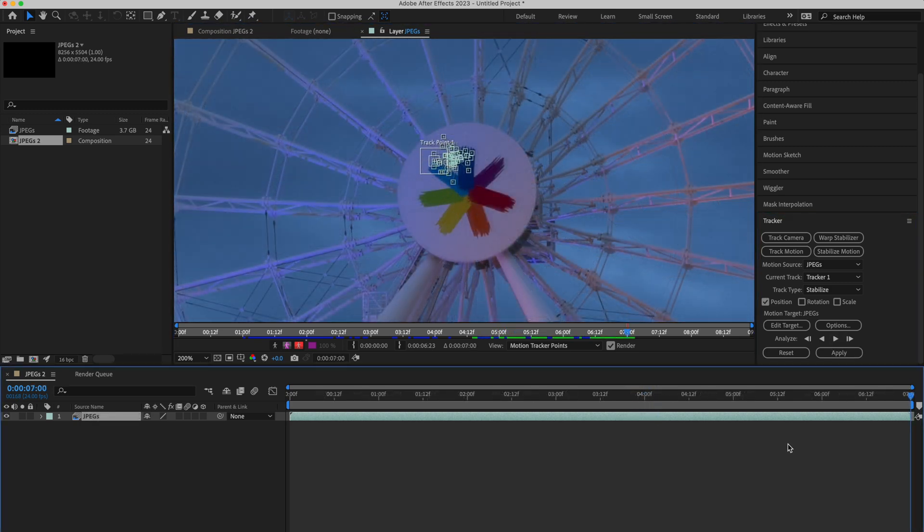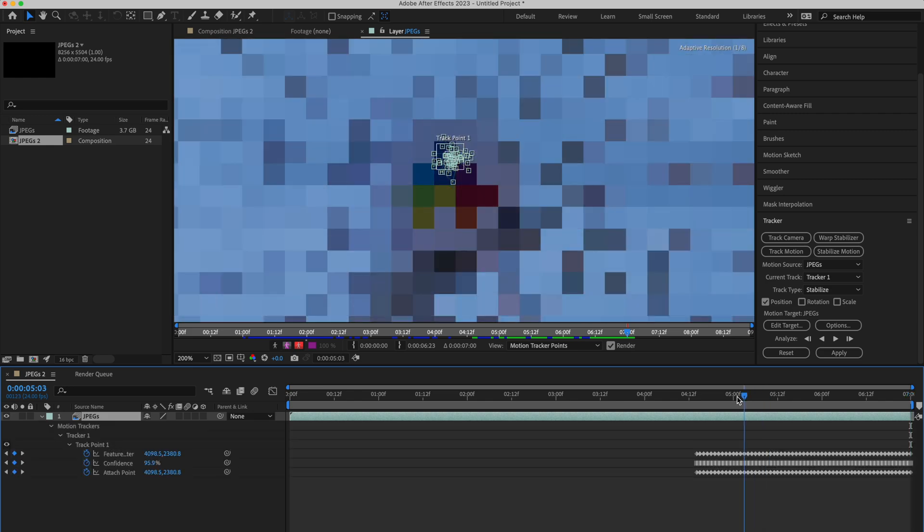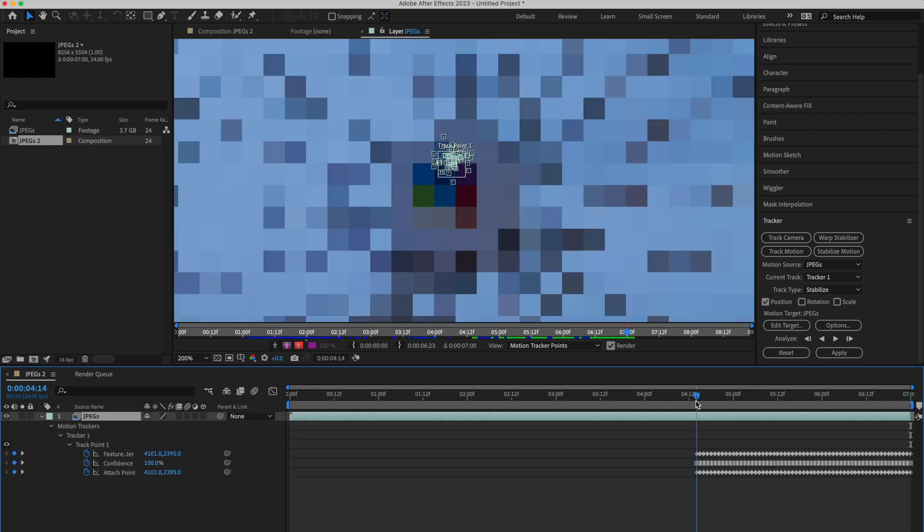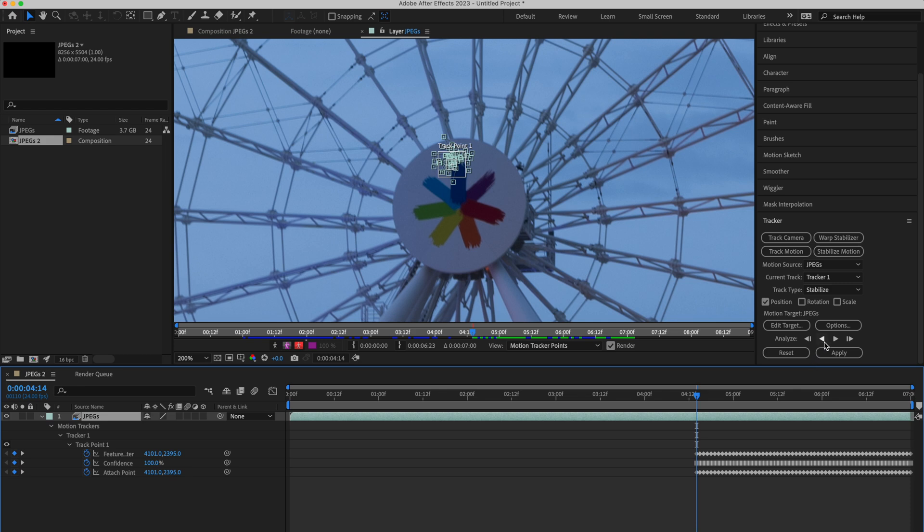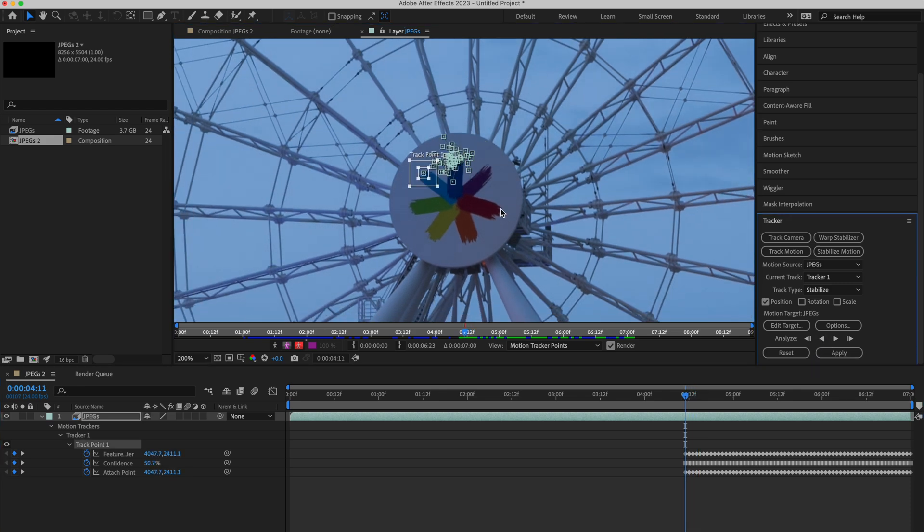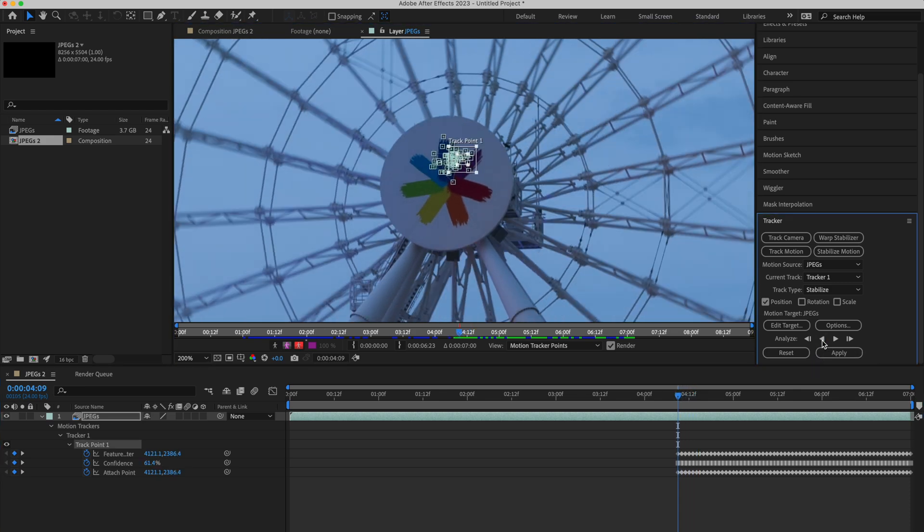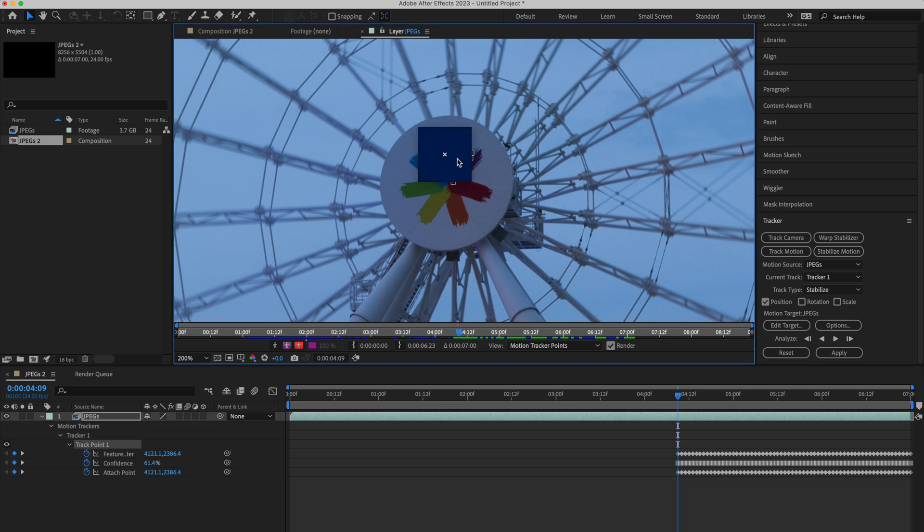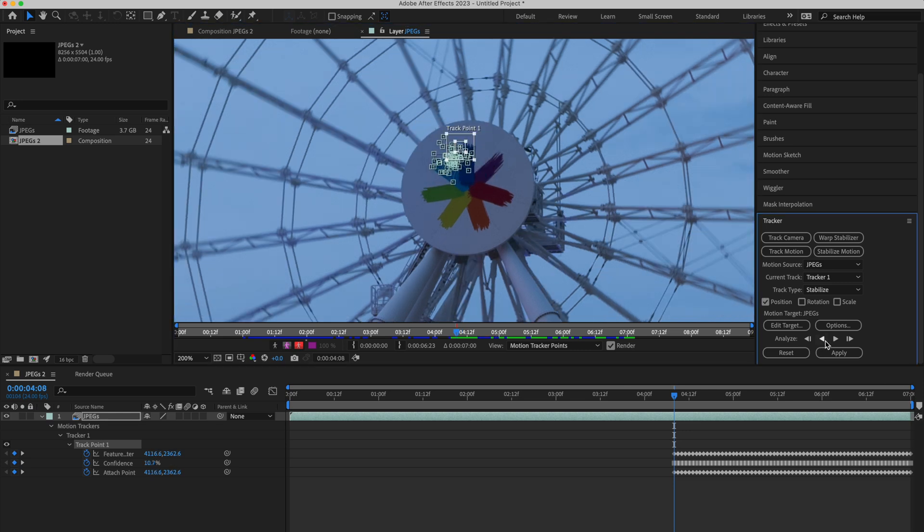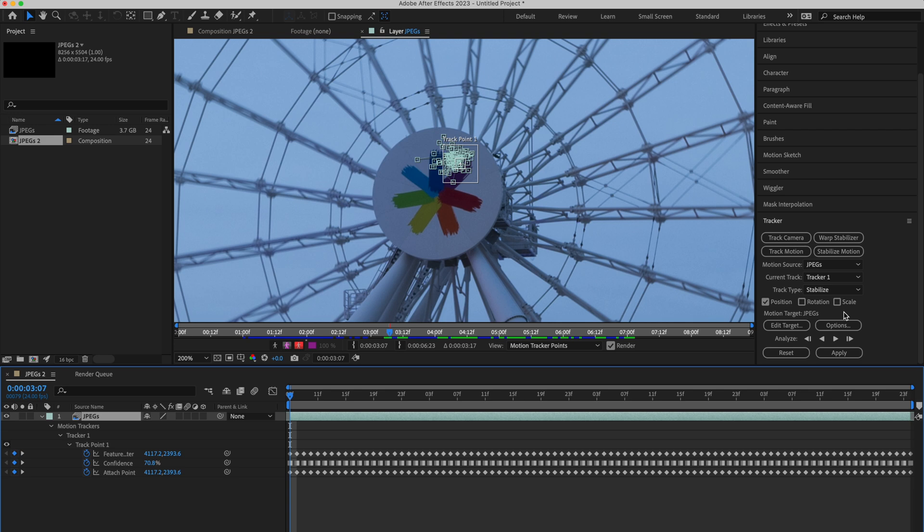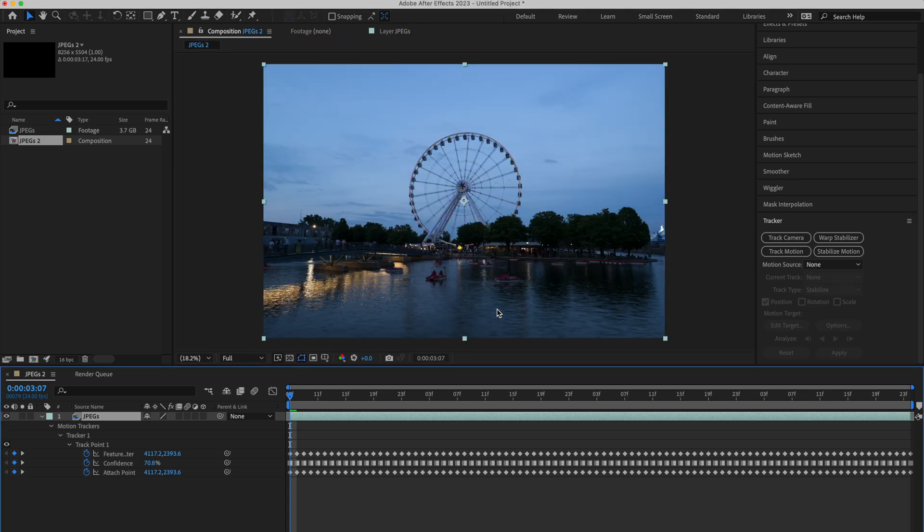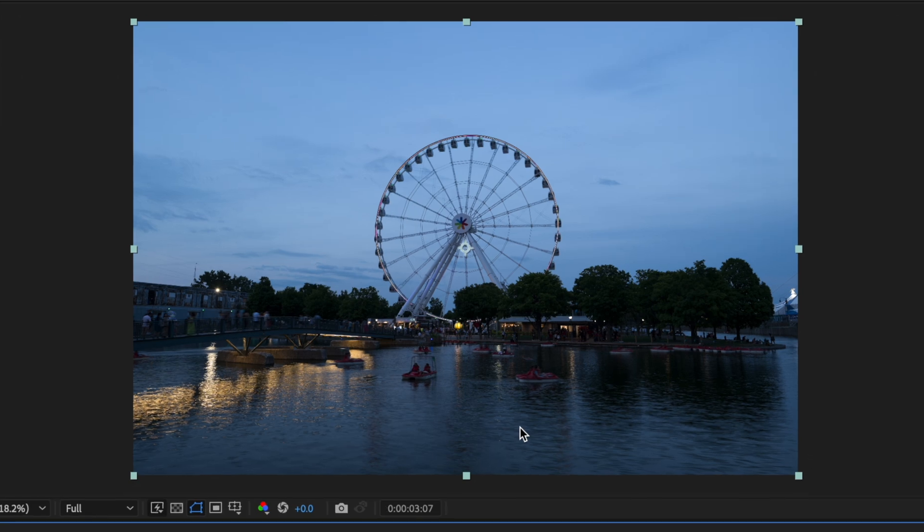Once you're done with the second half of the video, press U to see the keyframes. Go to the initial frame, and start tracking backwards. This will do the exact same thing, but will move backward, and cover the first half of the video. Once you're done with the complete video, click on Apply. Select X and Y, and the first half of the edit is done.